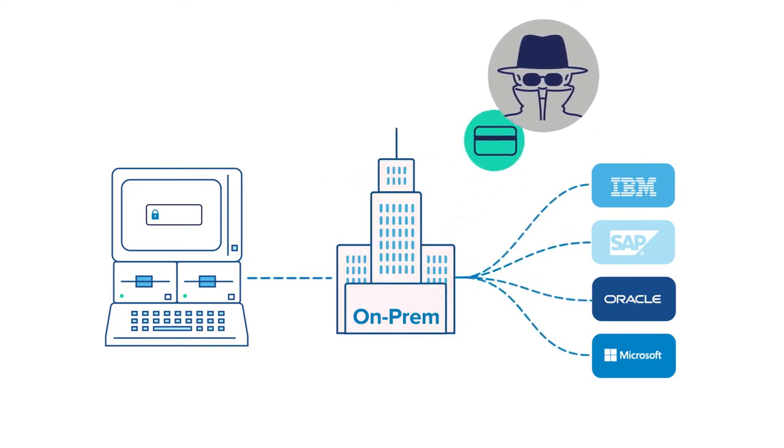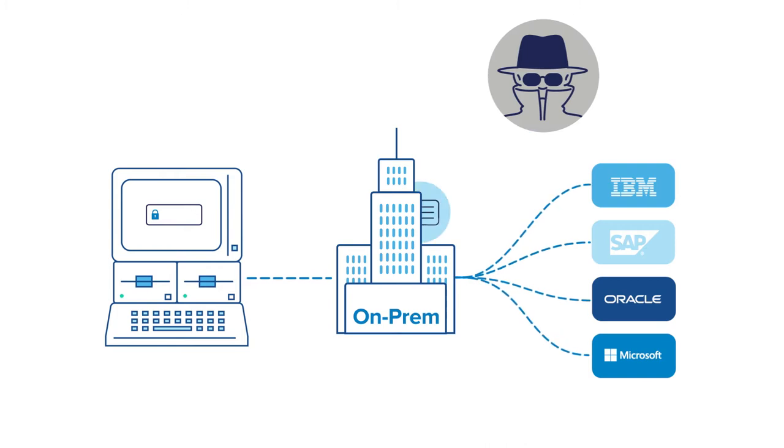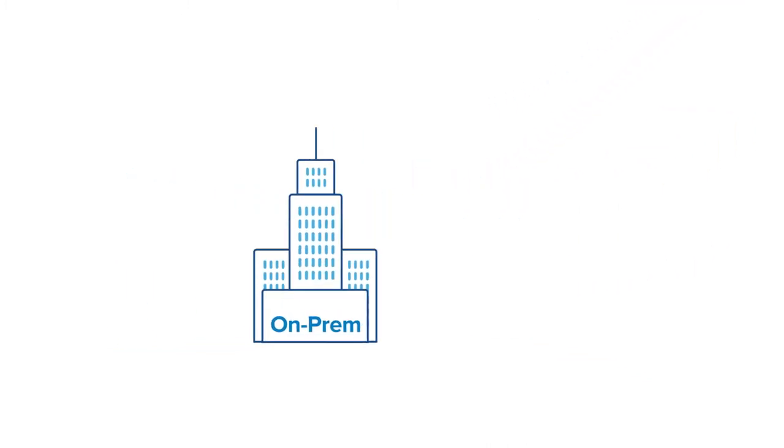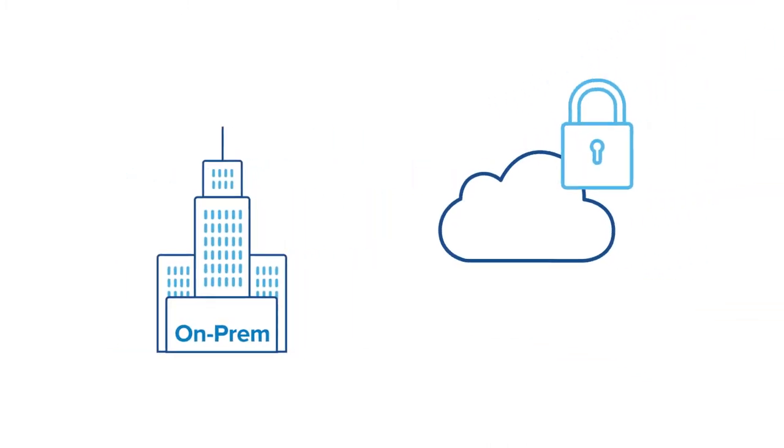The truth is that hackers will look for vulnerable systems regardless of location. So those on-prem systems need to be as secure as your cloud systems.